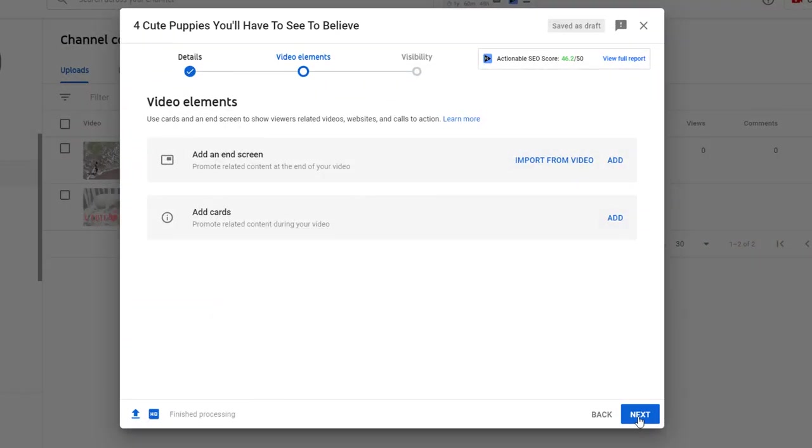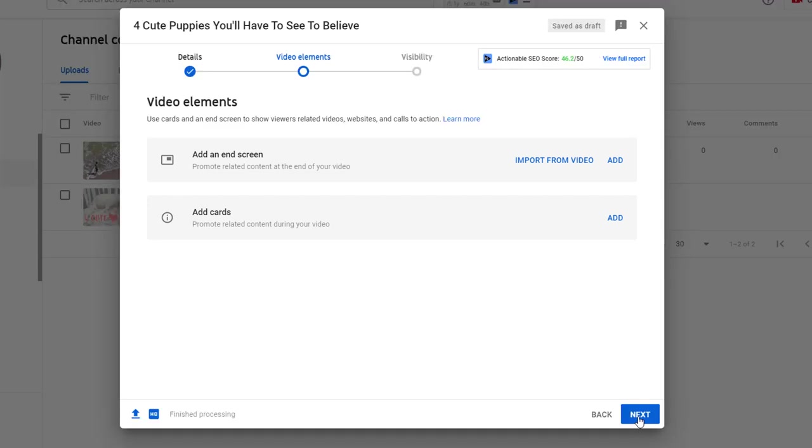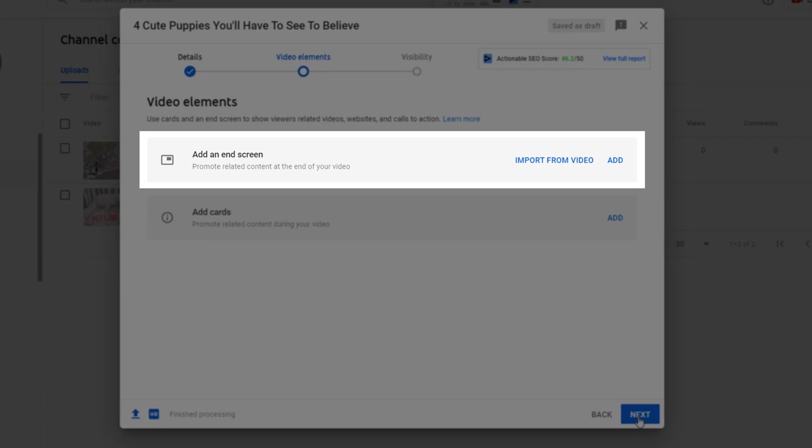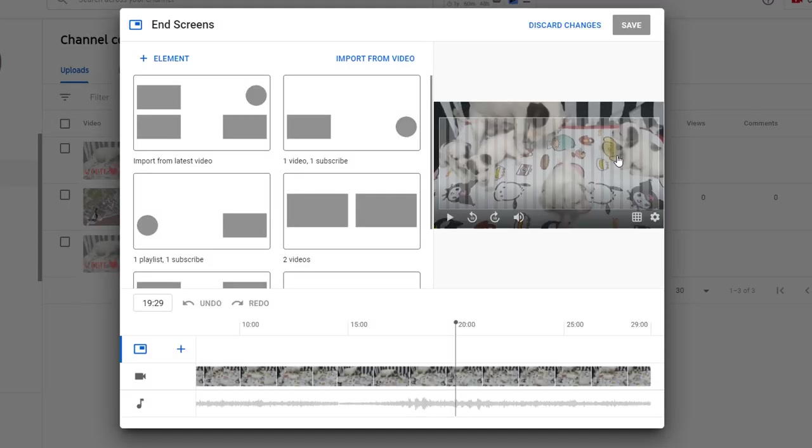Whenever you upload a video on your YouTube channel I recommend you use both options I've described. Let me show you how. Starting with creating an end screen, click on the add link.